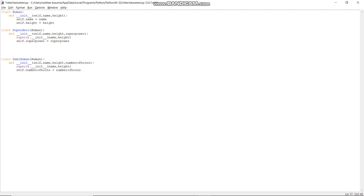That's it — we have done inheritance. In the DemiHuman class we did not define name or height, but they are already being brought in from the Human class. We don't have to declare them a second time.